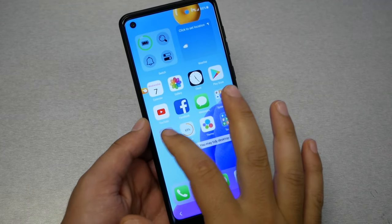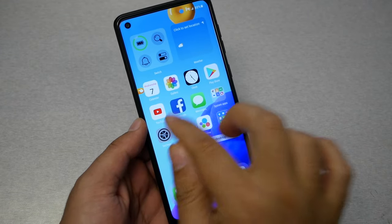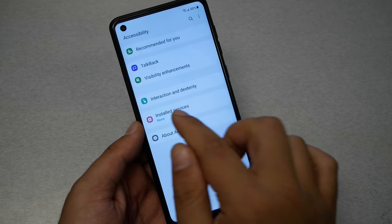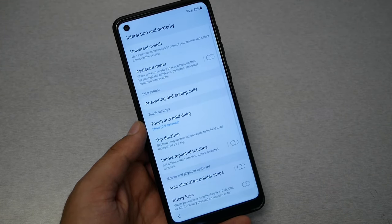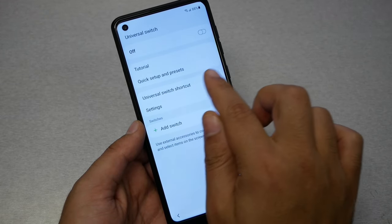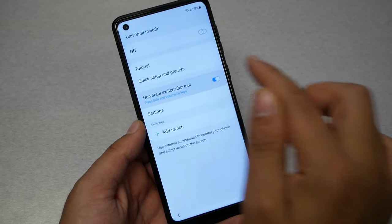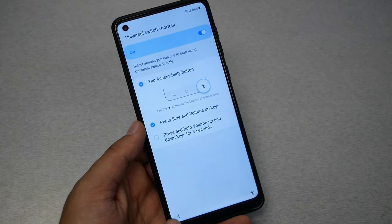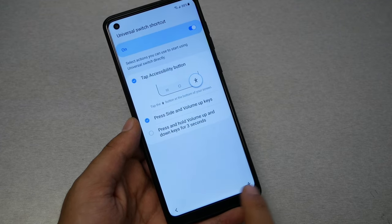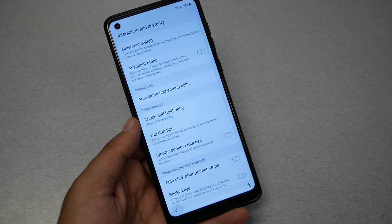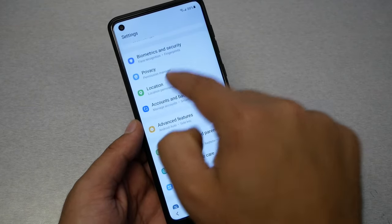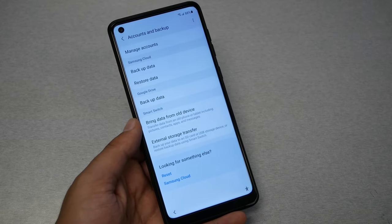Now you need to activate the accessibility shortcut menu. Go to Settings, then Accessibility, then Interaction, and tap Universal Switch. Hit Escape. Now enable the Universal Switch shortcut, hit Allow, and then tap Accessibility Button. Go back and make sure you see this accessibility logo on screen — you'll need it later. Then go back and tap on the account page and stay there.